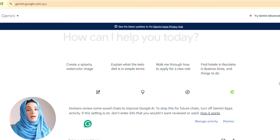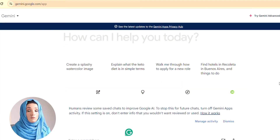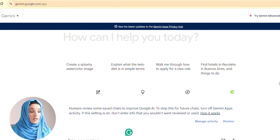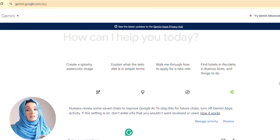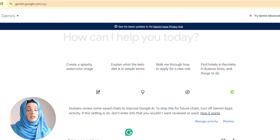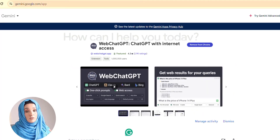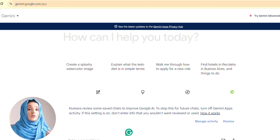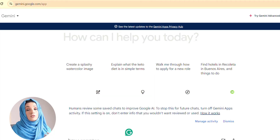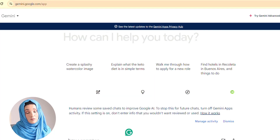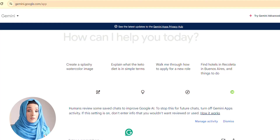This is the interface of the tool and I'm running it without any Chrome extension. To get better results and to get all the information with the reference link, you can use the Web ChatGPT extension in your Chrome. After doing that extension, you will be able to get all the information with the references, and the link of that Chrome extension is available in the description box also — and that is also totally free.